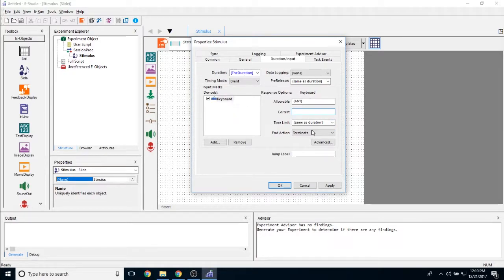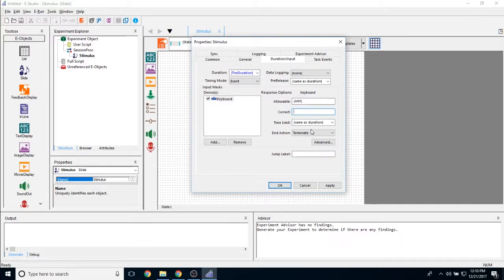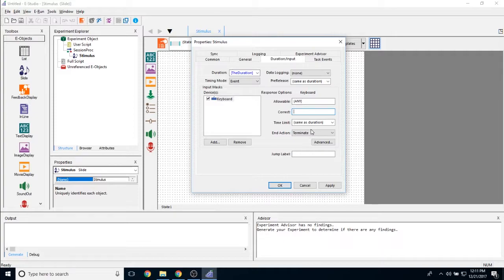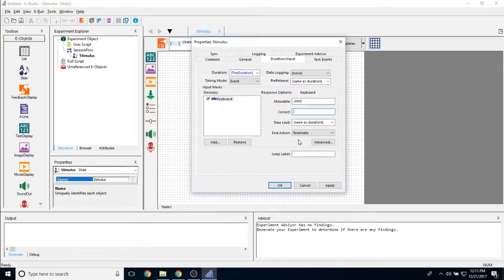Time limit and duration sound very similar, but they're actually very different. Duration represents how long this object is on the screen. The time limit represents how long participants have to interact with this object on the screen. The time limit could be greater than the duration if you would like the screen to change while participants are still able to interact with this object. Or you can make it shorter than the duration if you'd like participants to respond to this object and only have a very short amount of time to do so.